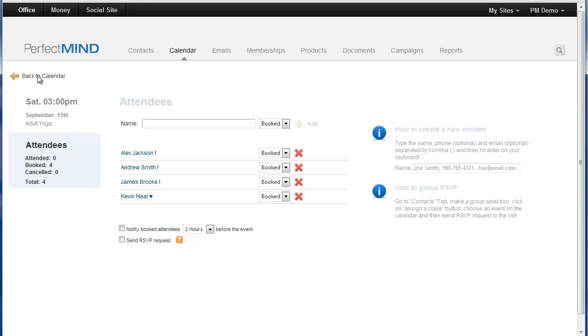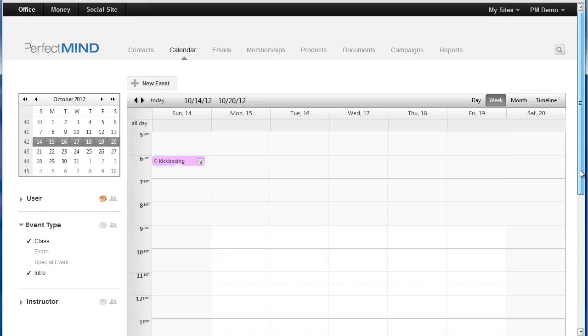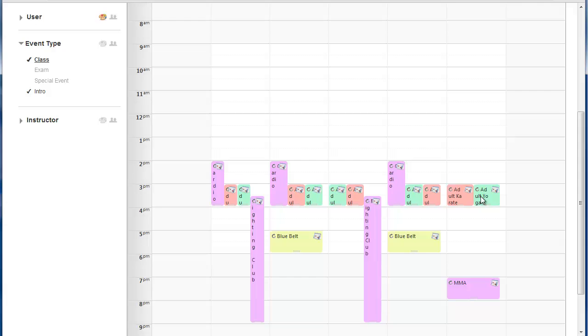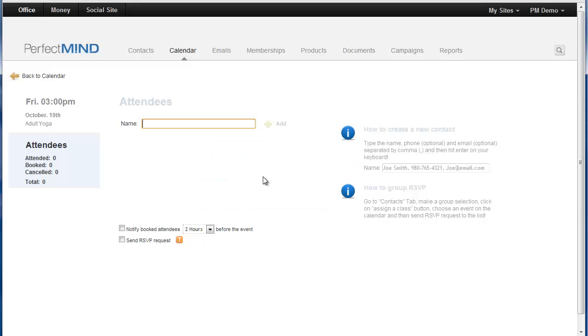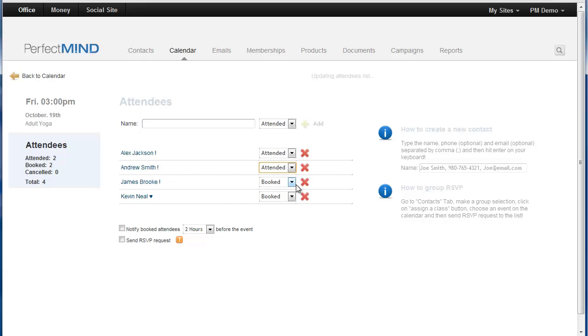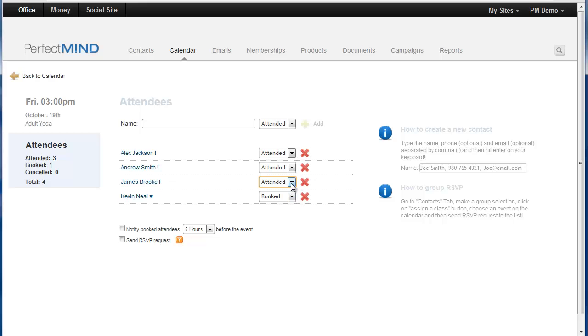From there it instantly takes all the people that we selected and it books them into class now. So when I go back to the calendar now and I go to the class, I can simply go on my tablet device, select the class, hit edit only the occurrence and from here I can just simply touch and attend, touch and attend whoever shows up. And if say for instance they don't we can leave them as booked. And again if we make a mistake you can always change it back. And it instantly updates the attendee list.